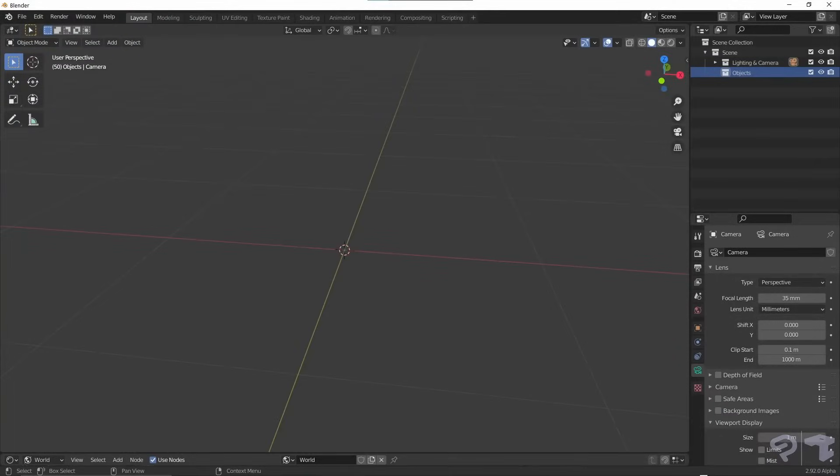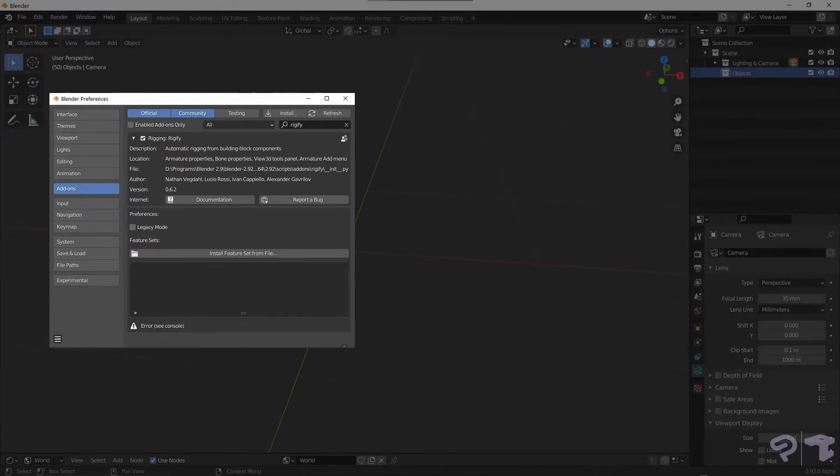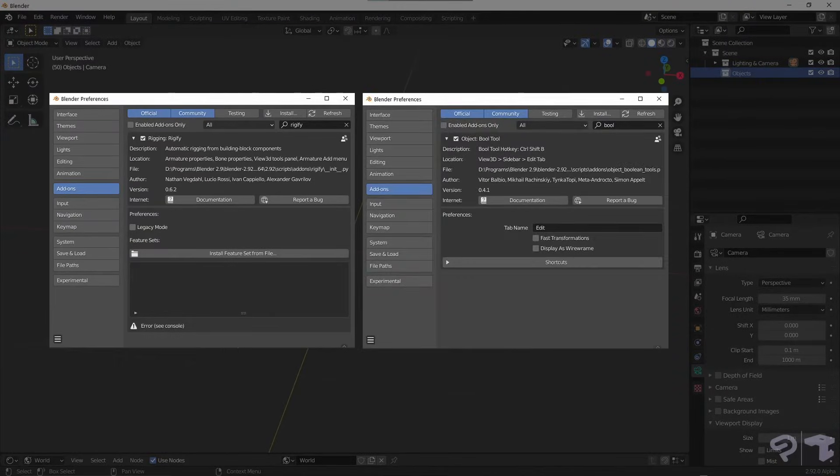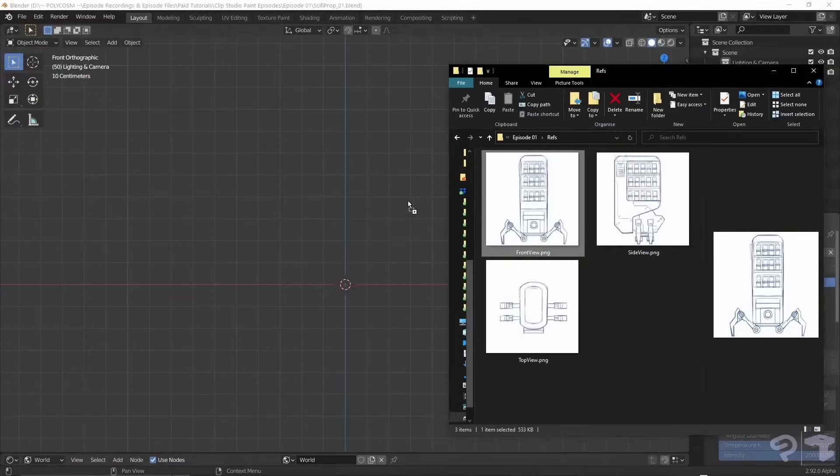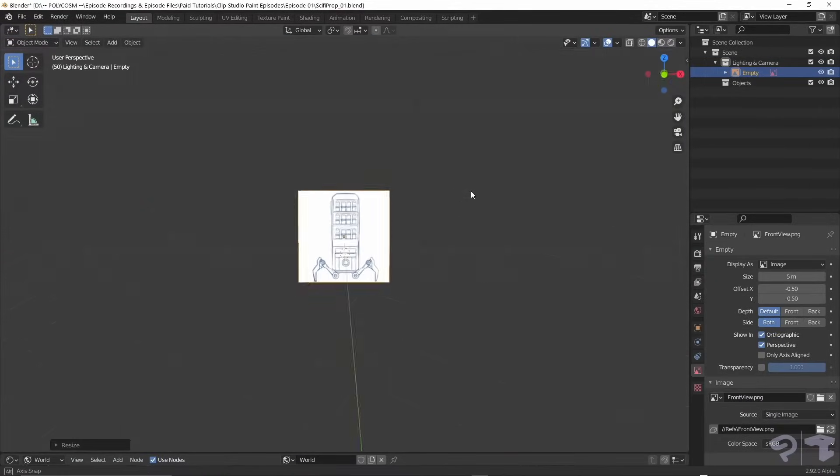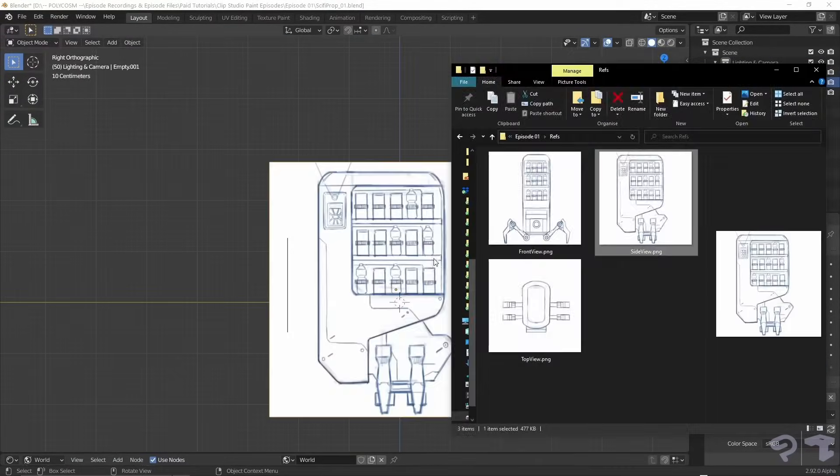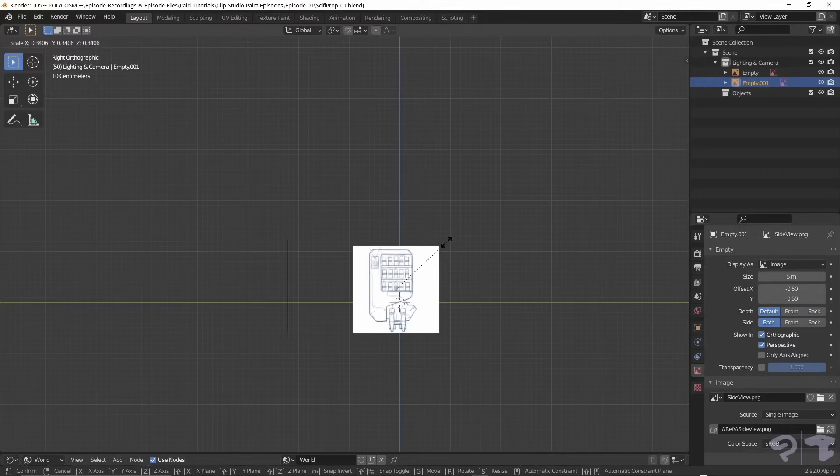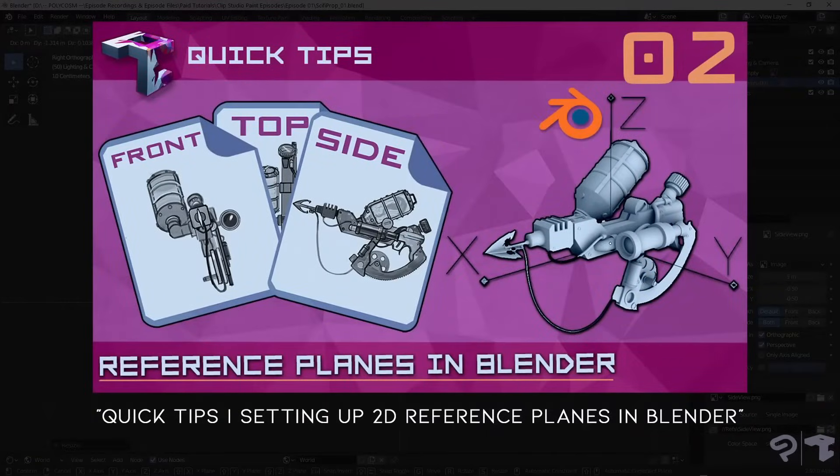Before we start, just make sure that you have the Rigify and Bool tool add-on enabled through preferences. In the orthographic views, drag and drop in the references. For further detail on this, check out the second Quick Tips video back on the Polycosm channel.